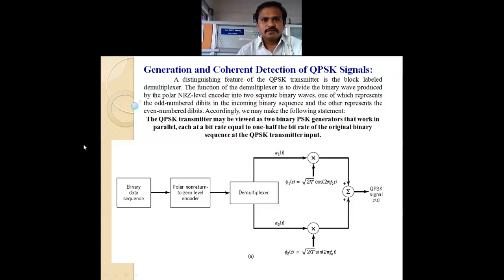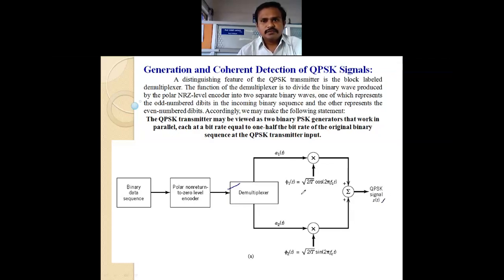A distinguishing feature of the QPSK transmitter is the block labelled D-multiplexer. The figure shows the generation of the QPSK signal S of T, and the distinguishing feature of this transmitter is the D-multiplexer block.